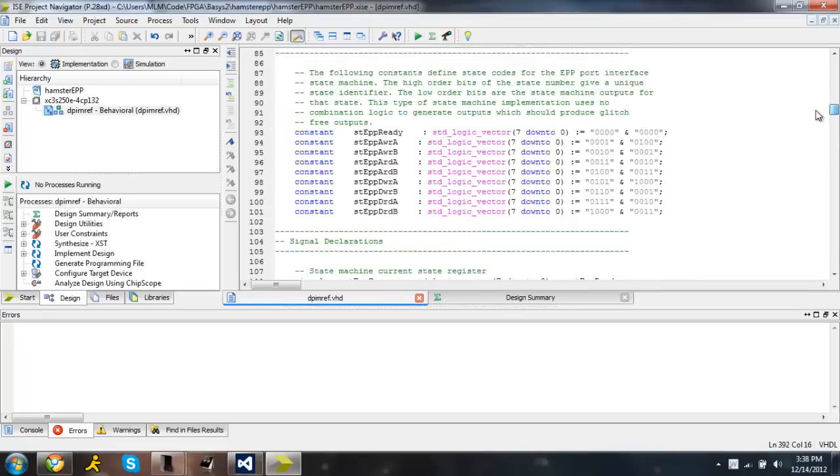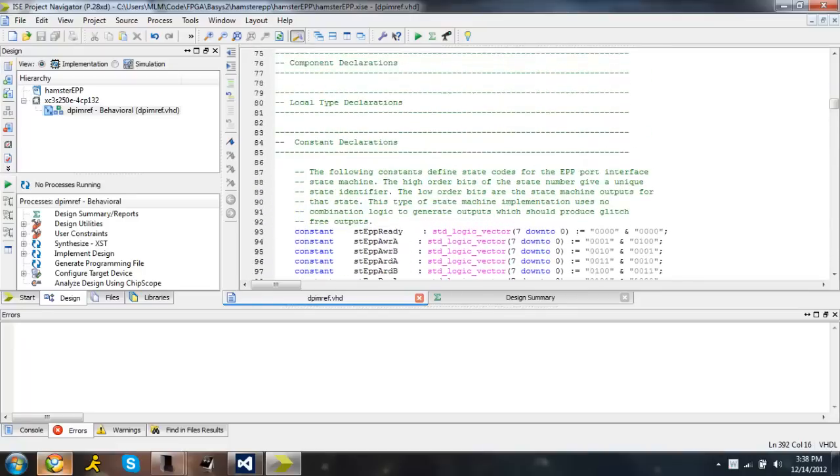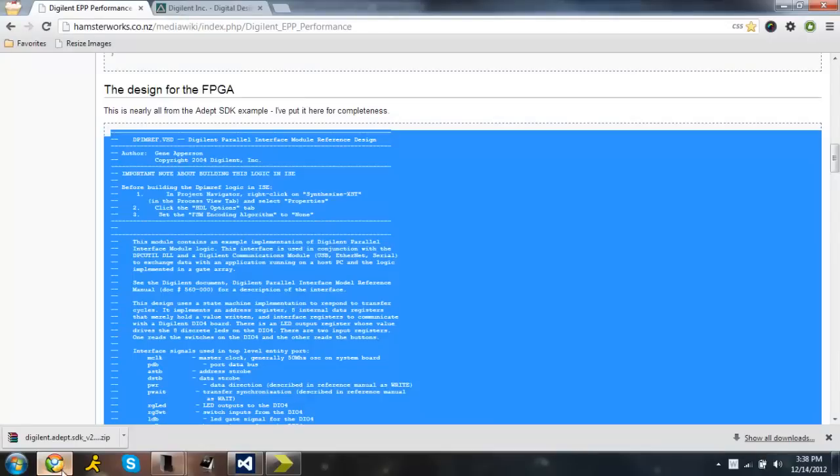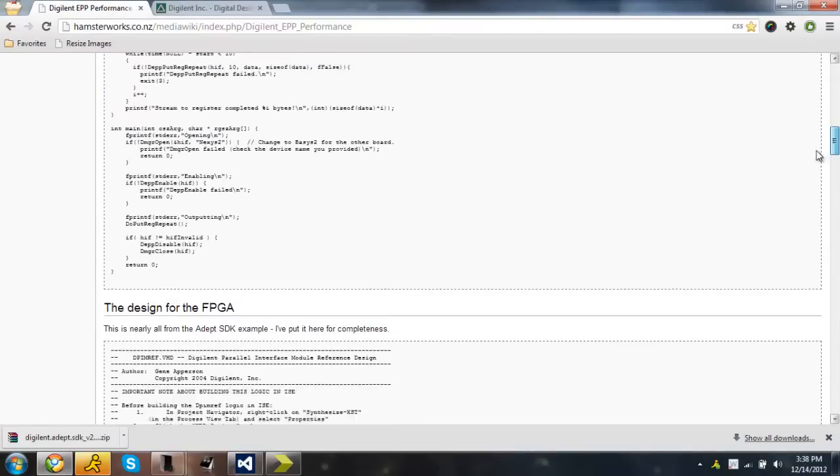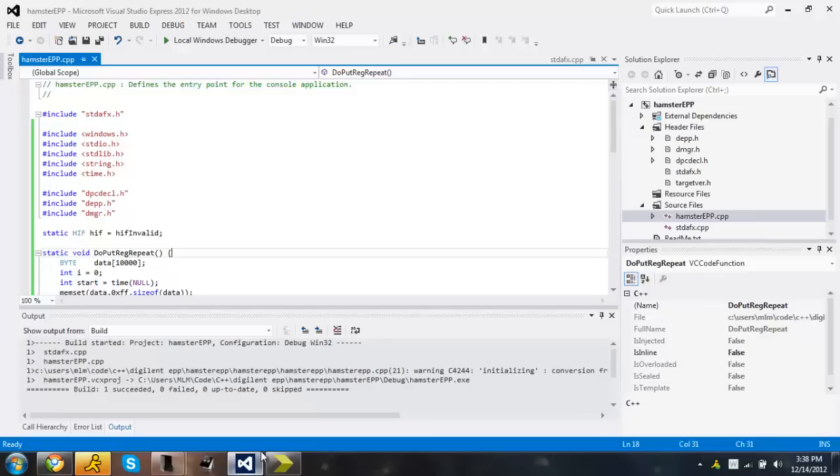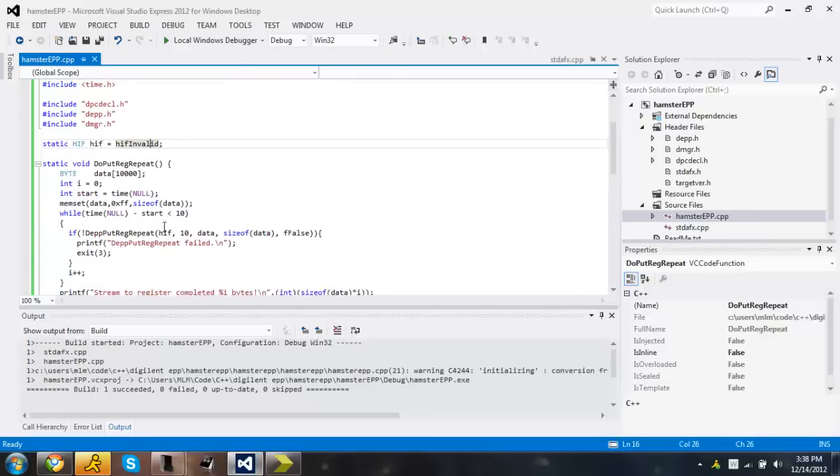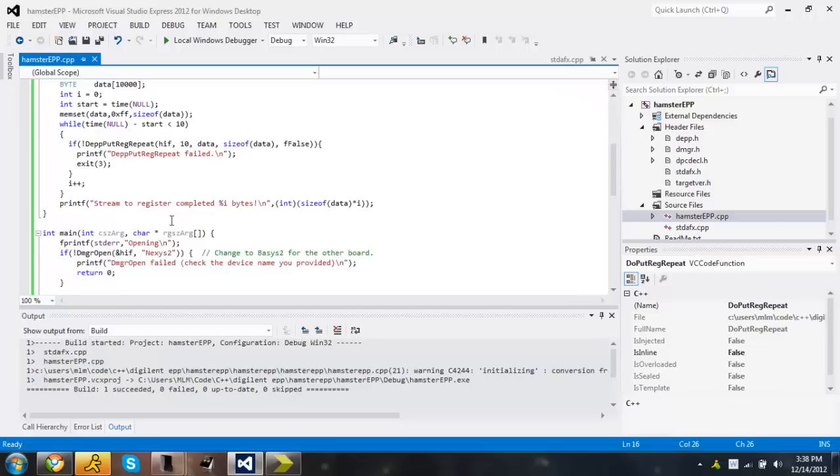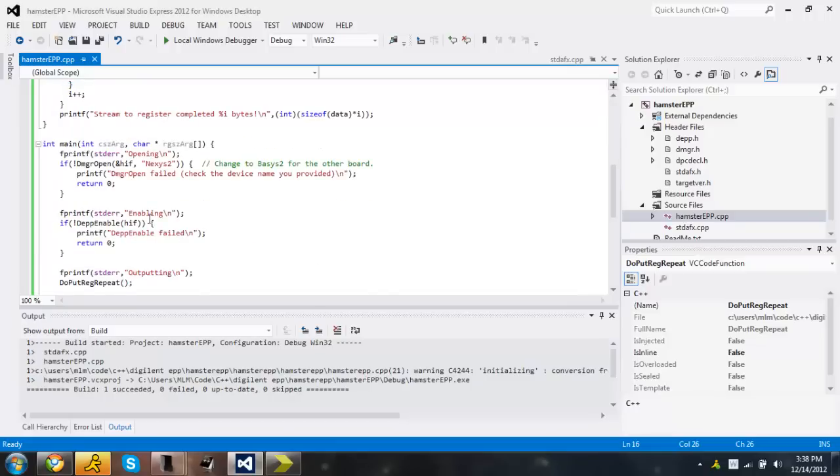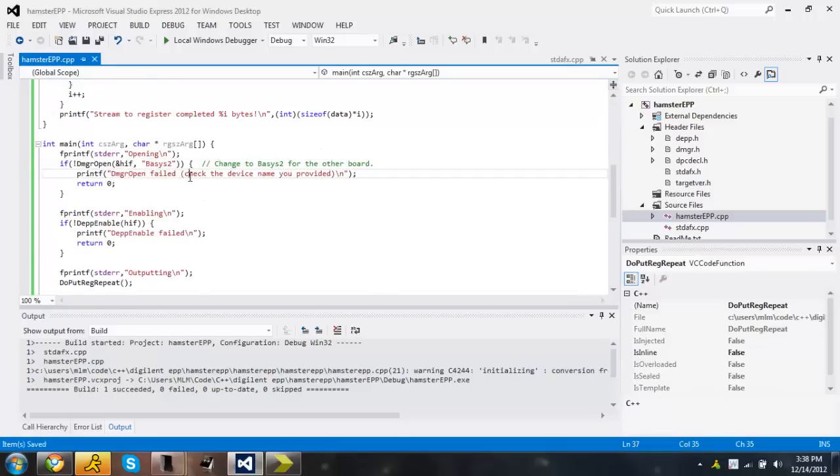One thing I forgot is in the C++ file we need to change this. At least for me, I need to change it to the Basis 2 board. So where is it? Right here. Nexus 2. I need to change this to Basis 2. Save that.